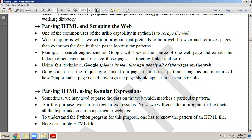Web scraping is when we write a program that pretends to be a web browser and retrieves pages. We write a Python program which requests a page from the server — so when software is requesting a page from the server, it is doing the job of a browser. It retrieves pages from the server, then it examines the data in those pages looking for patterns. For example, a search engine like Google looks at a page's source and extracts the links to other pages.